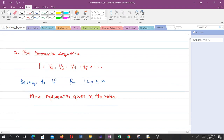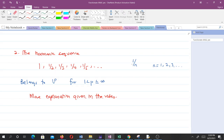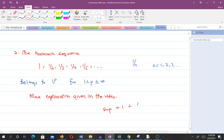The second example is the harmonic sequence, given by 1/n where n starts from 1, so {1, 1/2, 1/3, 1/4, 1/5, ...}. We want to know which spaces it belongs to. The greatest upper bound of this sequence is 1, so the supremum is 1, which is less than infinity. Therefore the harmonic sequence belongs to the L^∞ space.